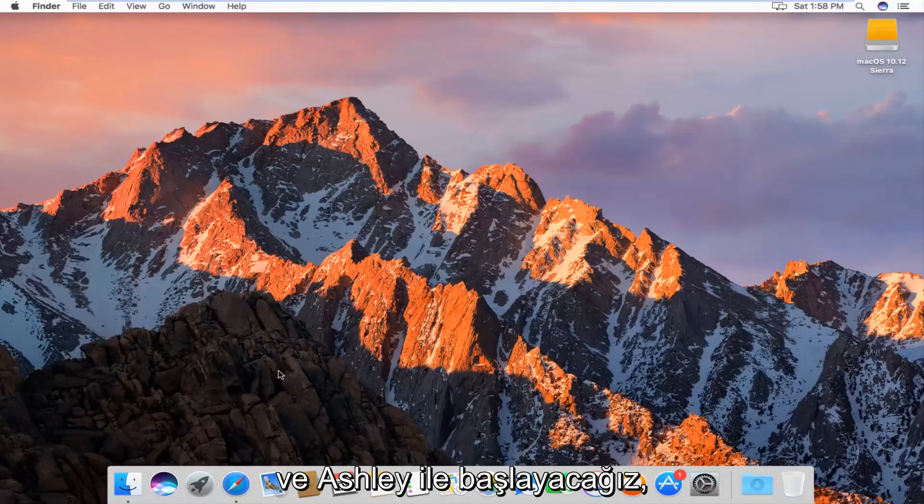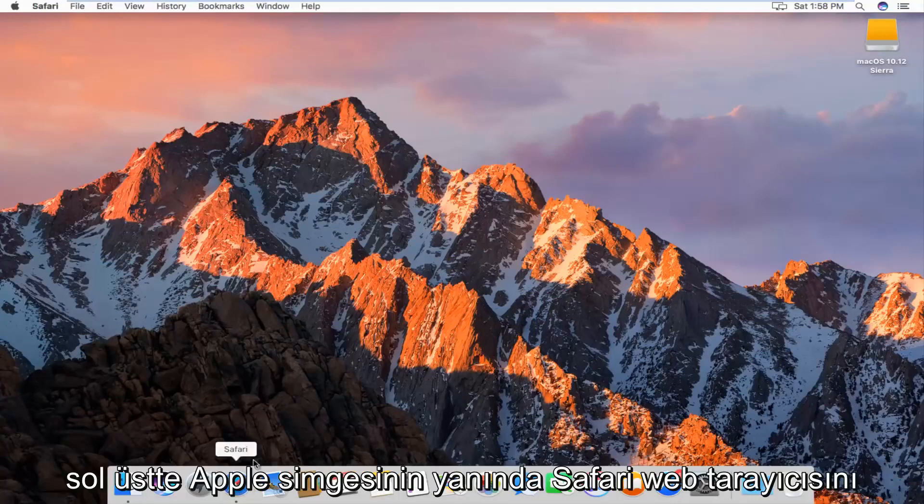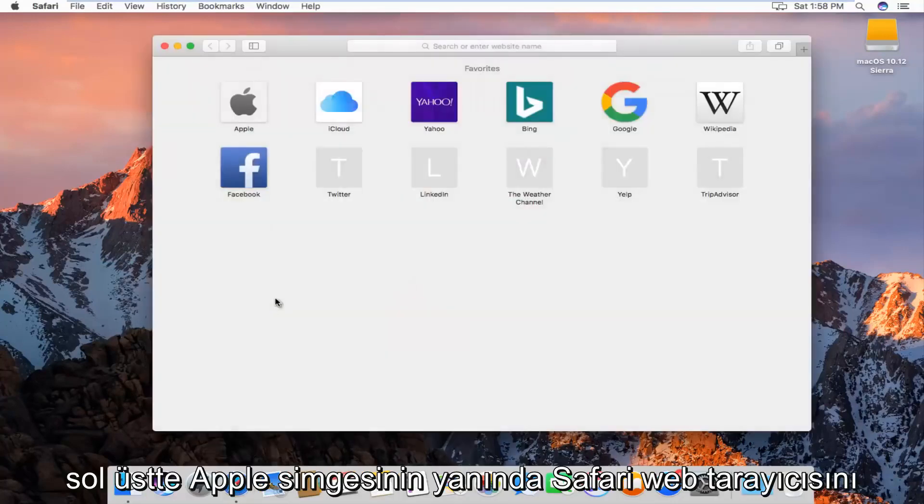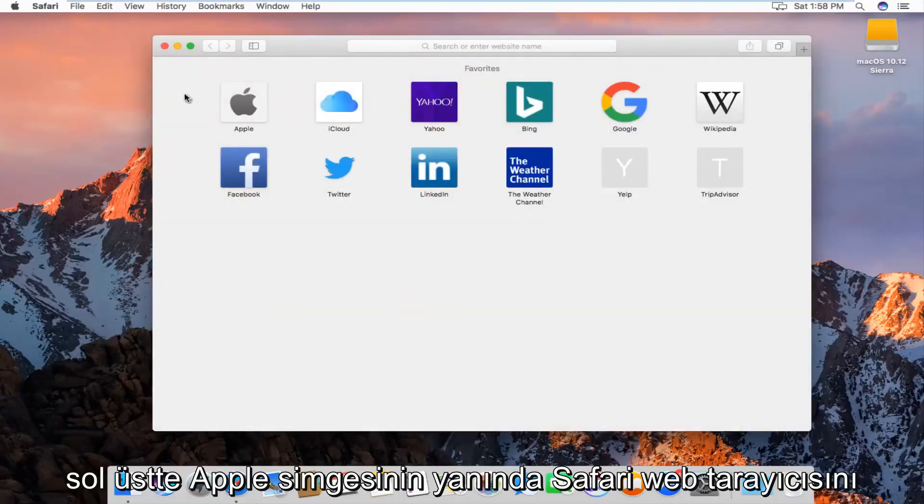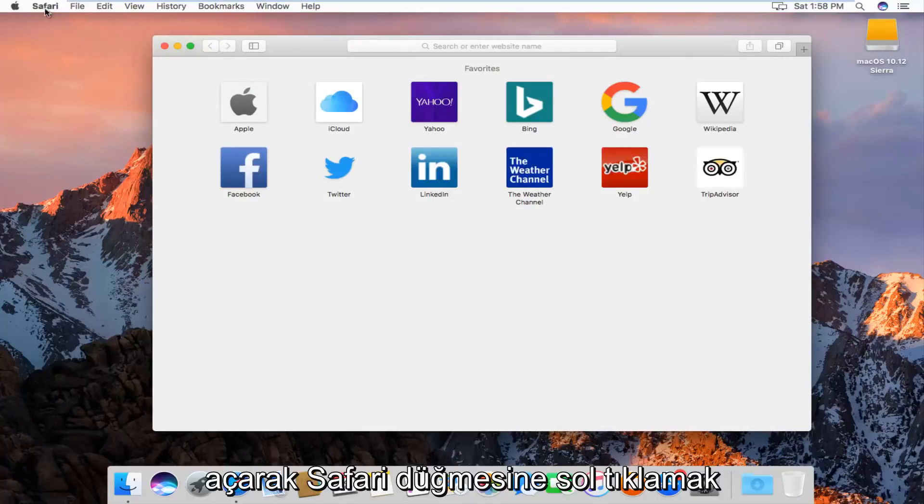We're going to start by actually opening up the Safari web browser. At the top left next to the Apple icon, you want to left click on the Safari button.